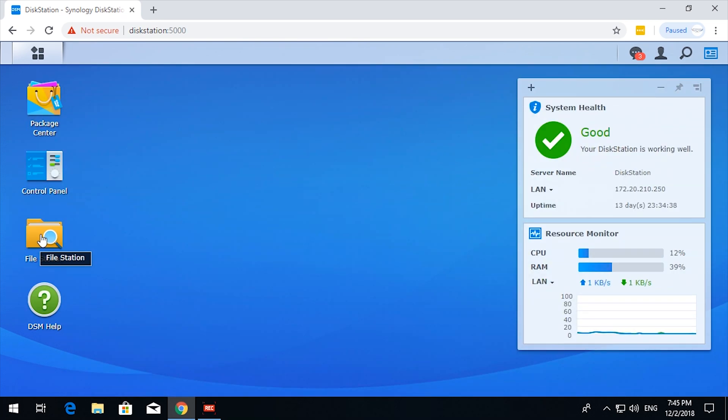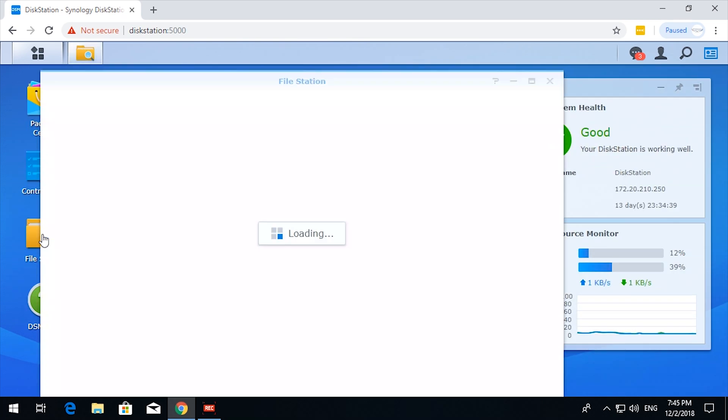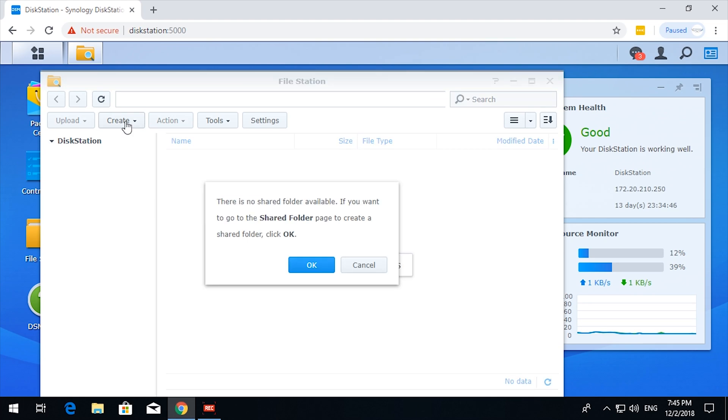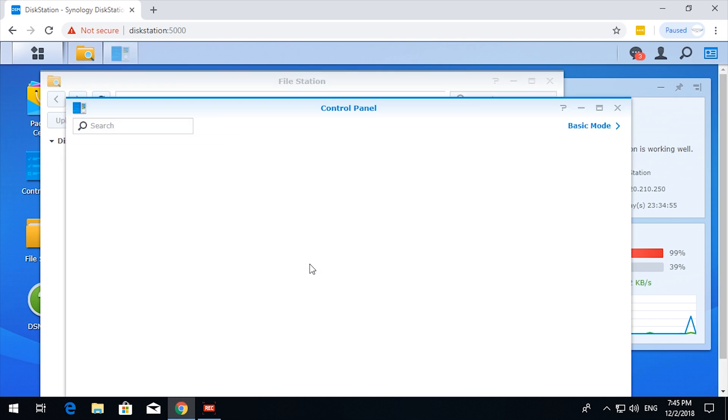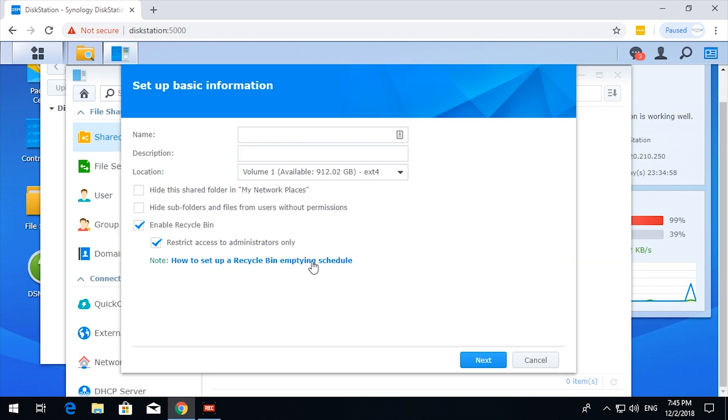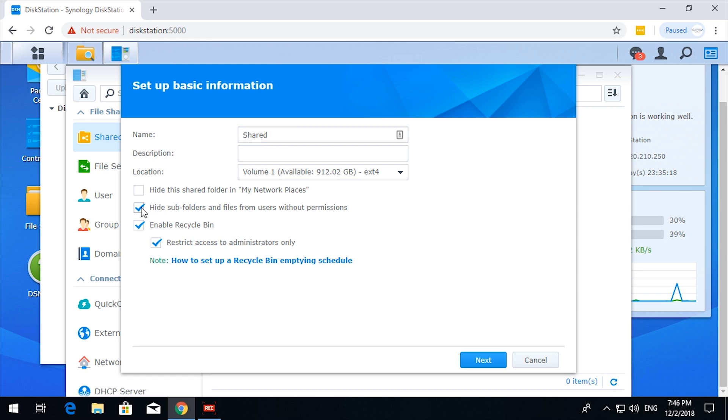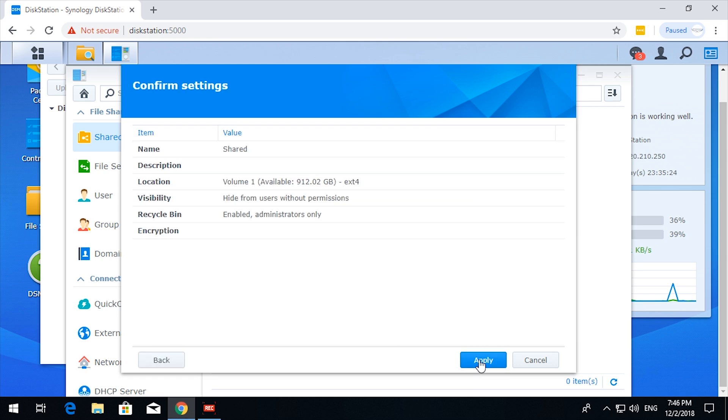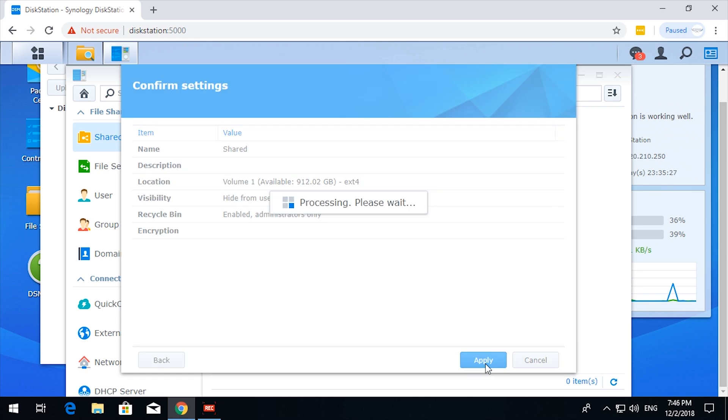We can go to the file station and create shared. Oh, I can't spell. Shared. Okay, kind of. Note. Suppose. Yes. Next. Encrypted note. Fine.